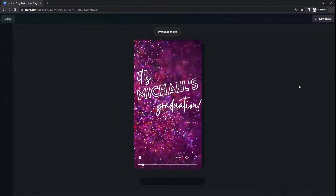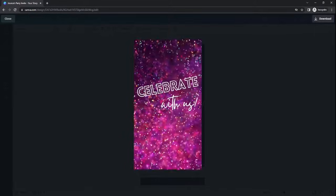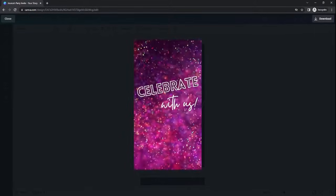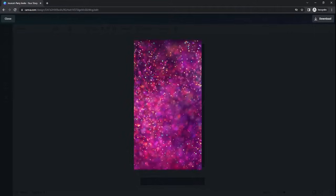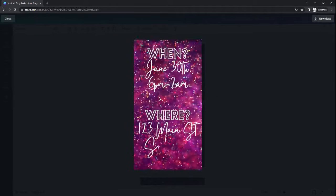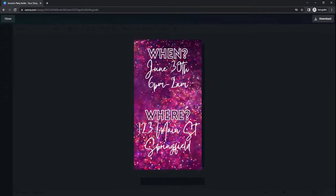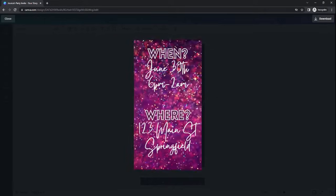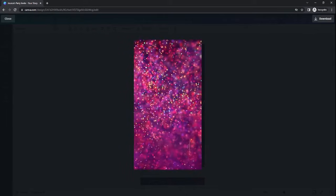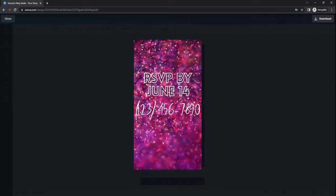This will give you a preview of your video. It may be a little bit glitchy. Once you download it, those glitches will work themselves out. But this gives you an idea of how all the animations will work and how one slide transitions into the next.